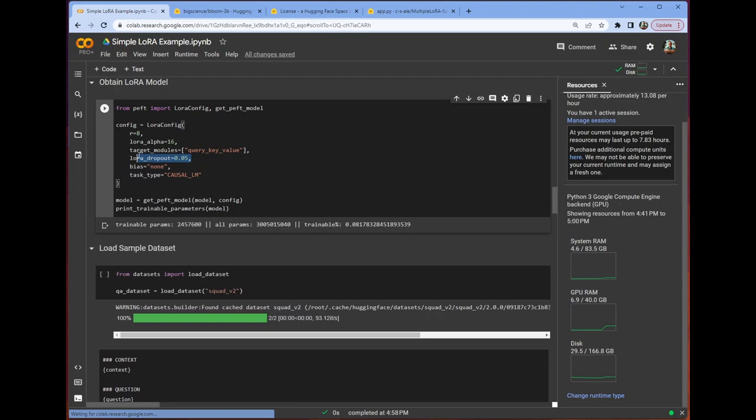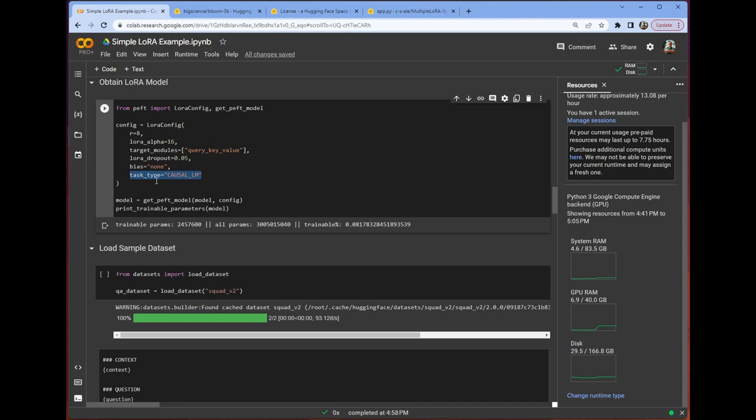We have our dropout. Again, dropout serves the same purpose here as it would in any other machine learning task. We don't care about biases, so we can set that to none. Lastly, we want to make sure that our task type is set to causal lm. This is just because Bloom is a causal language model. If we were using, say, a mass language model, we would set this to a different parameter, but we're not. So we choose causal lm.